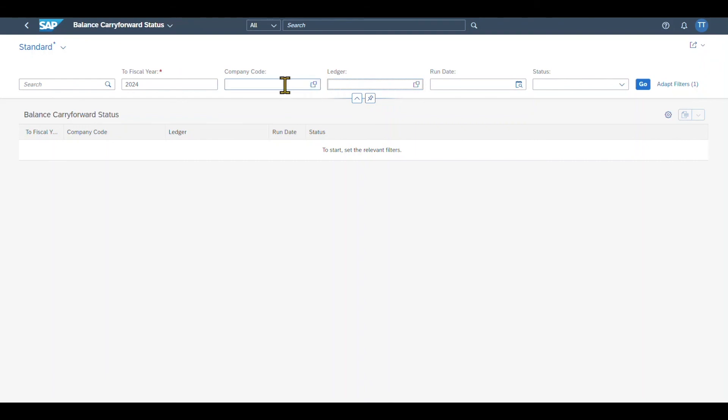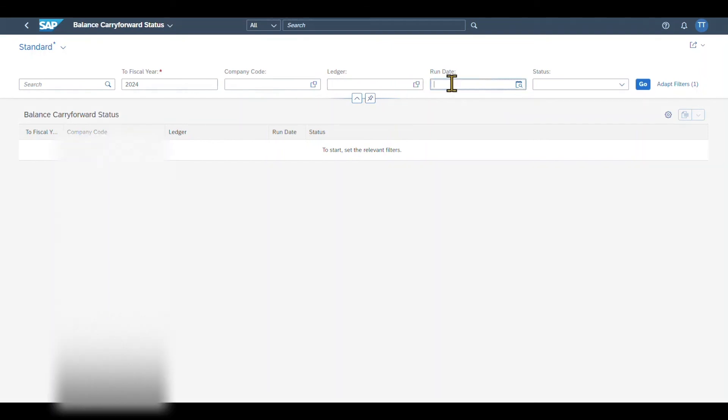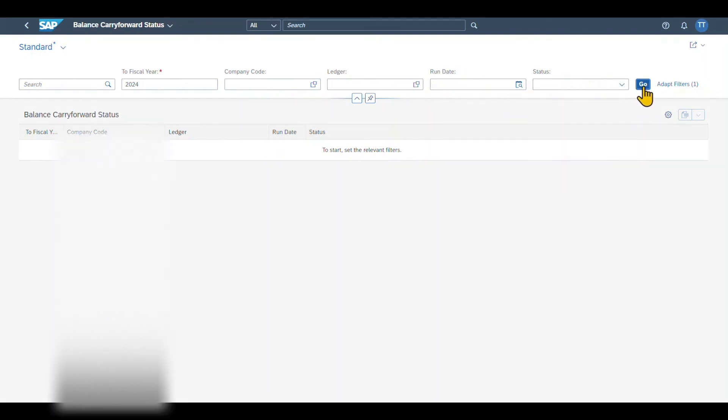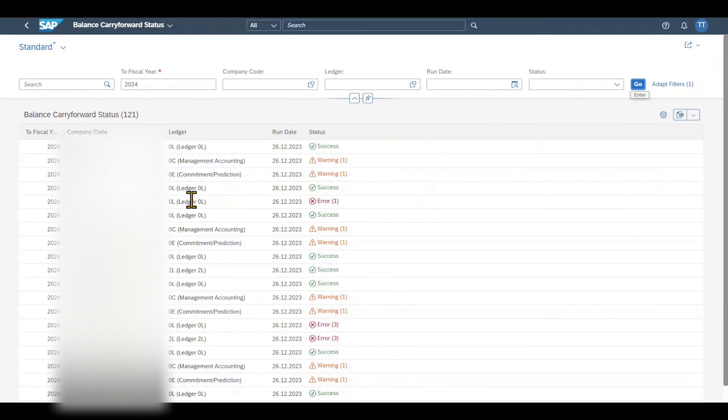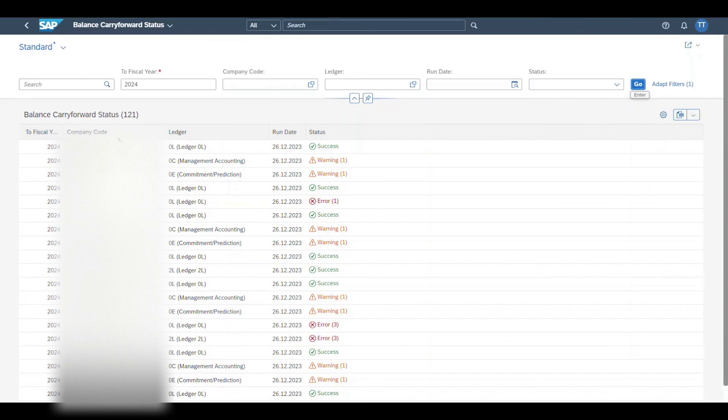As you remember, we can execute the balance carry forward also per company code and ledger if necessary. We can select for the run date and also the status and then hit on go. And over here you can see now all the different balance carry forward status filtered by company code and ledger.